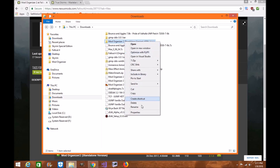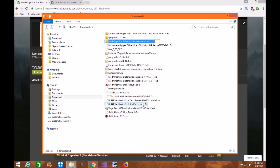I suggest you right-click and rename the folder for Fallout 4, something like 'Mod Organizer 2 Fallout 4.' This way, if you also have Skyrim Special Edition or any other supported game, you can keep them separate.